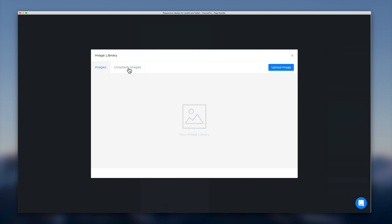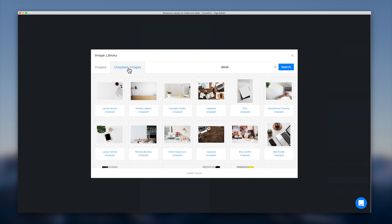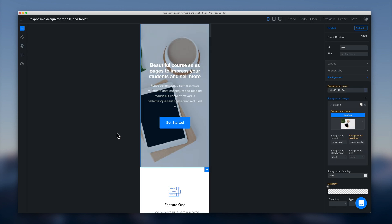So we'll head over to Unsplash for this demo and I've typed in desk. And what we want to do here on mobile is just get something a little bit more generic and simple so that the text will stay on top. So we'll go and pick this classic image here of a coffee and a device. We'll double click that. That will appear on our canvas.